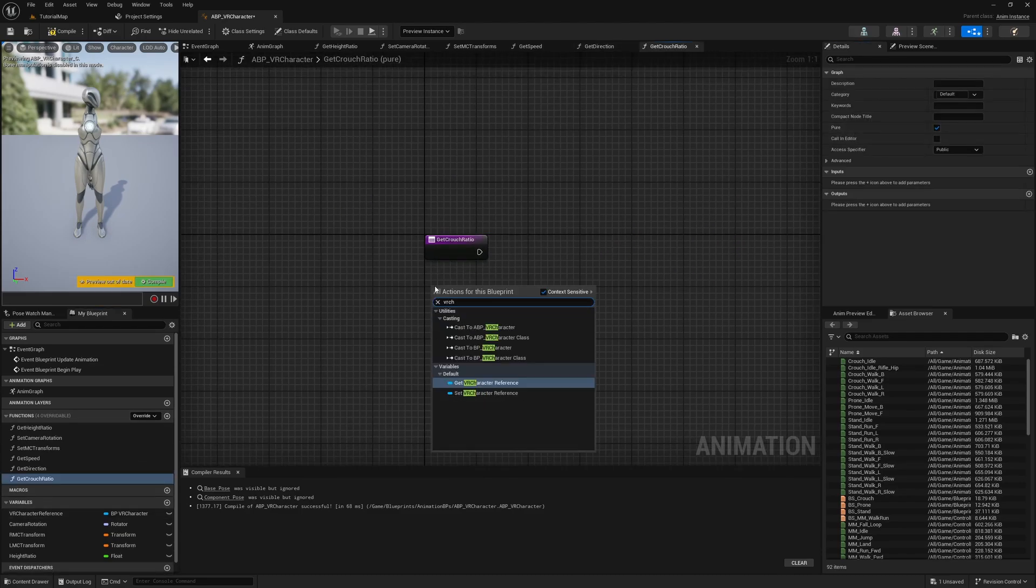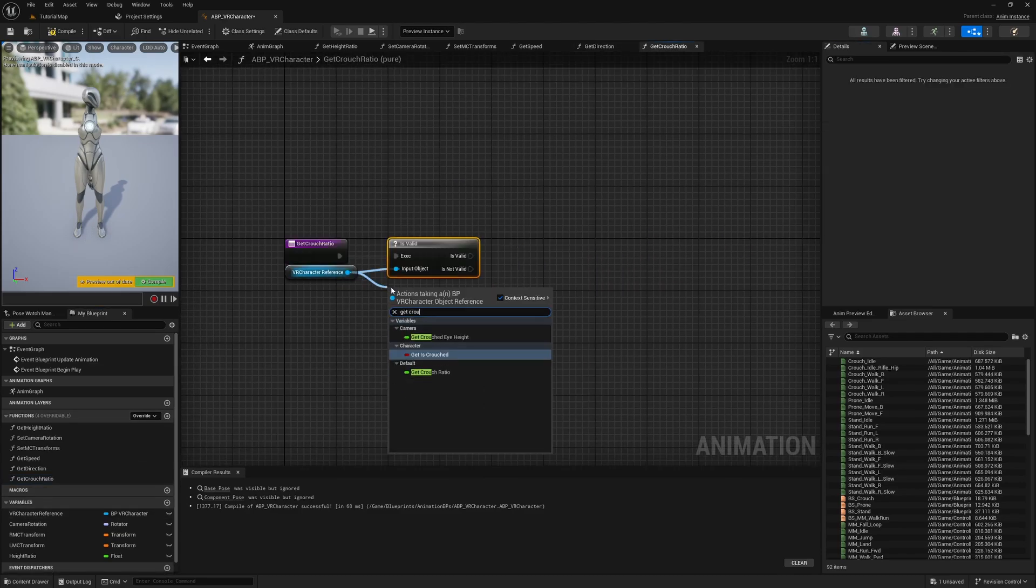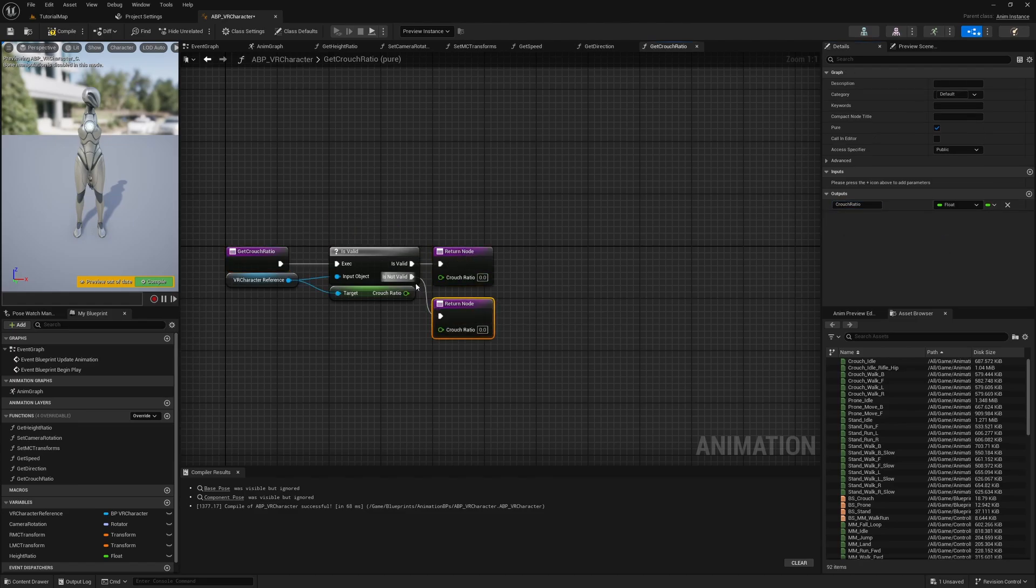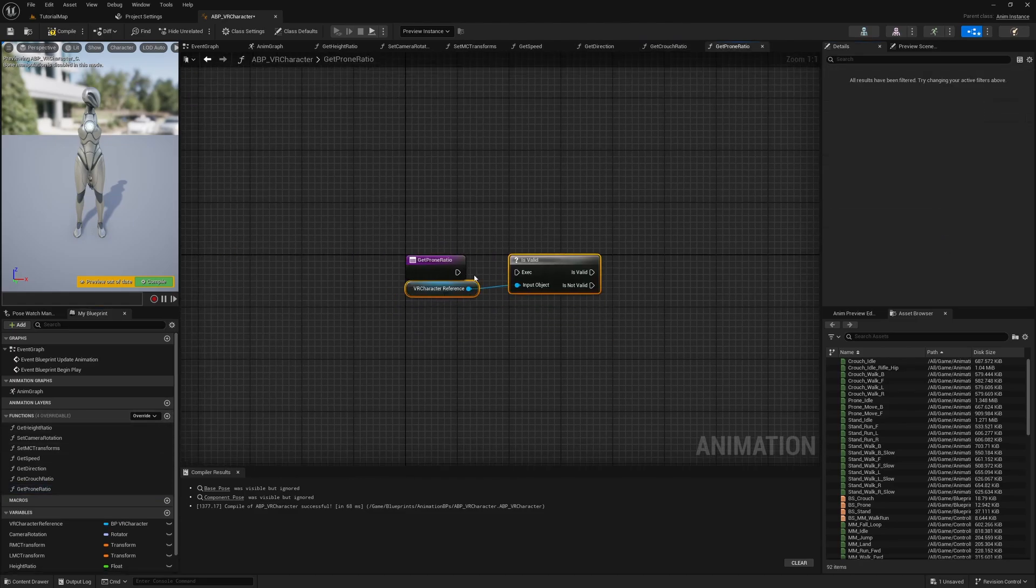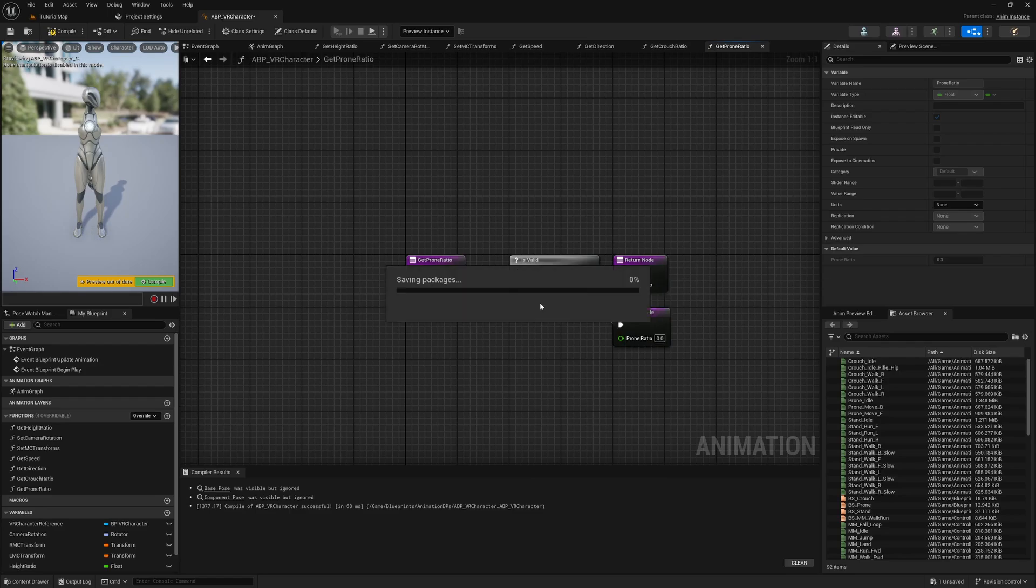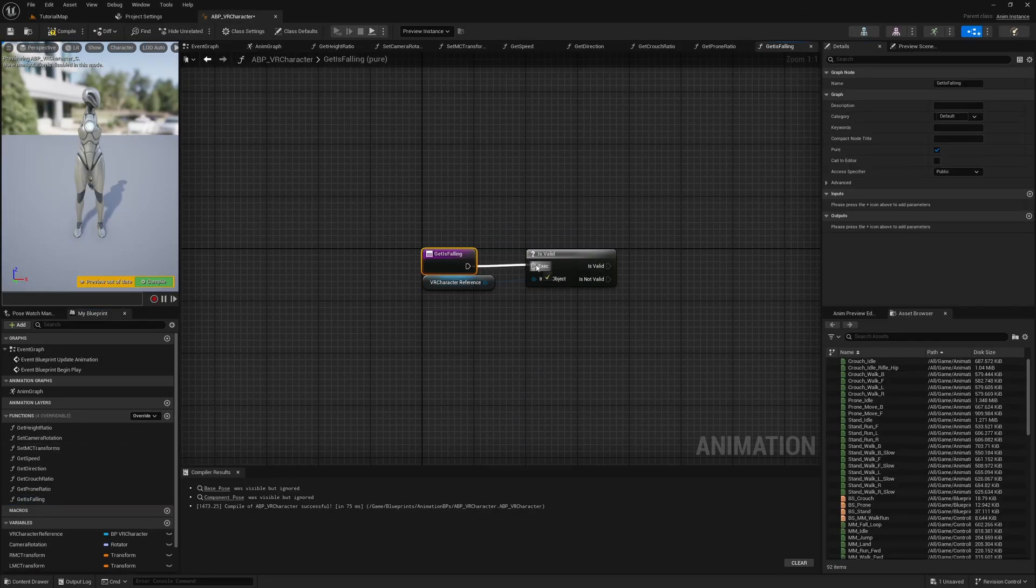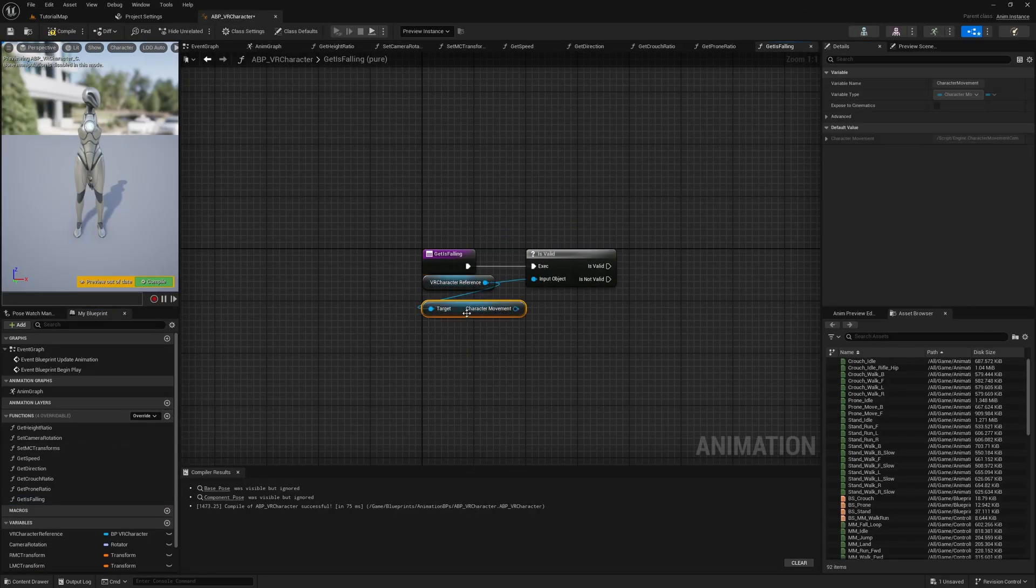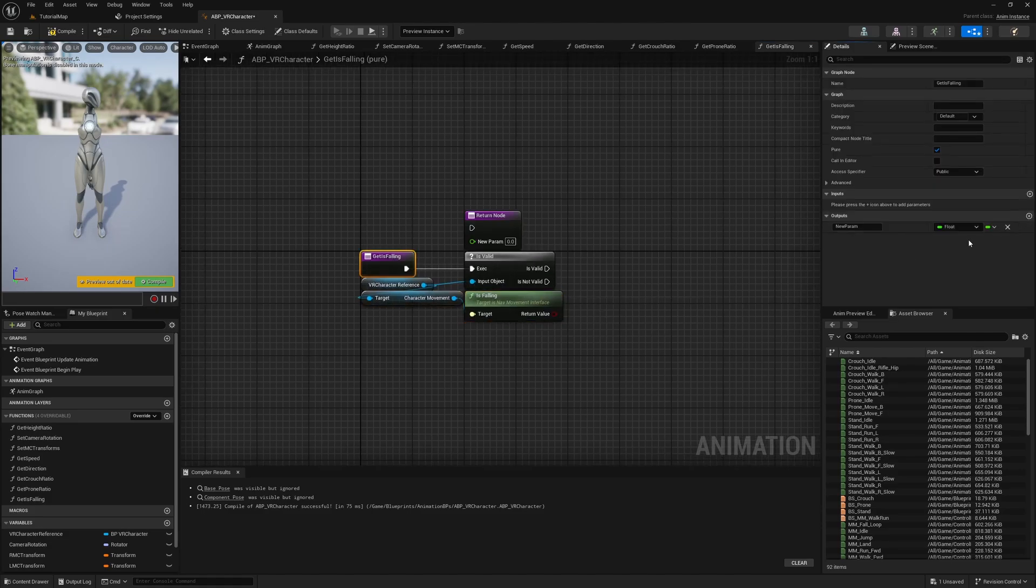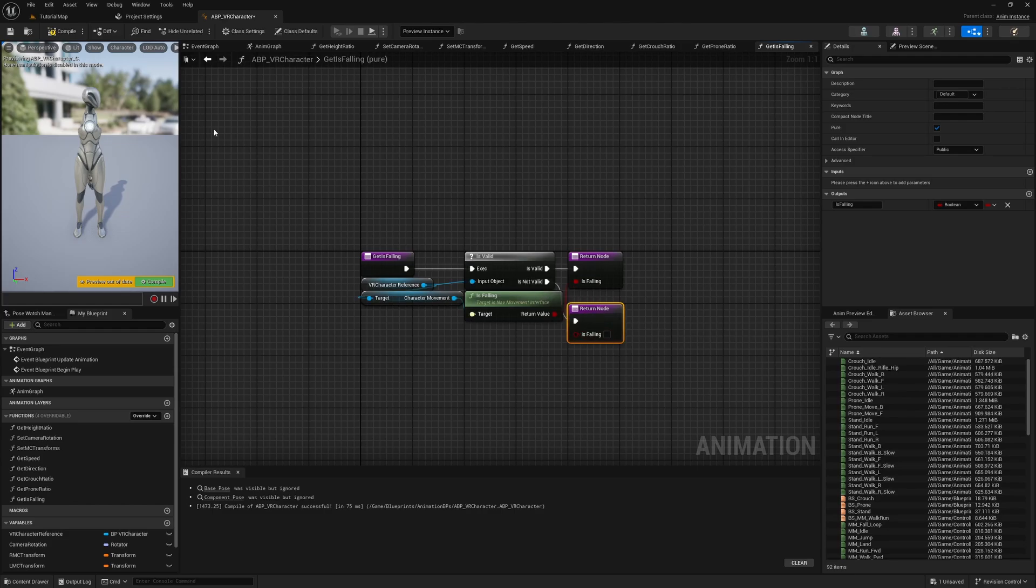We also want to create pure functions for getting the crouch and the prone ratios. At last, we create a pure function called GetIsFalling where we return IsFalling from the character movement.